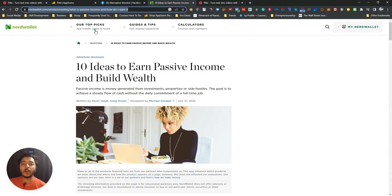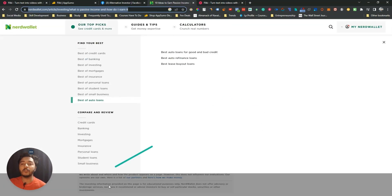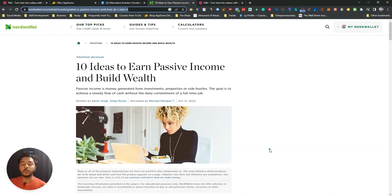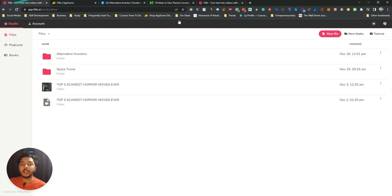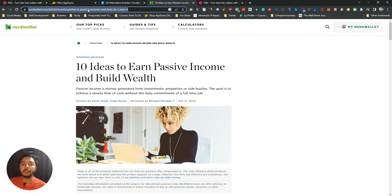I'll copy this blog article's URL and then convert it into one complete YouTube video. You can change the aspect ratio — you can convert it into a TikTok video, a YouTube video, a Facebook video, an Instagram reel, or any kind of format. After copying the URL, you just come to Flicky AI — I will give the URL in the description.